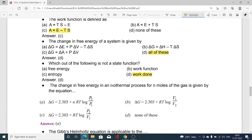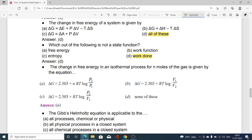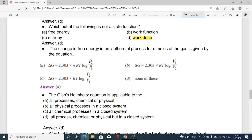The change in free energy in an isothermal process for n moles of a gas is given by: option A ΔG = 2.303nRT log(P/P₁); option B ΔG = 2.303RT log(V₁/V₂); option C ΔG = 2.303RT log(P₂/V₁); option D none of these. Option A is the correct one.